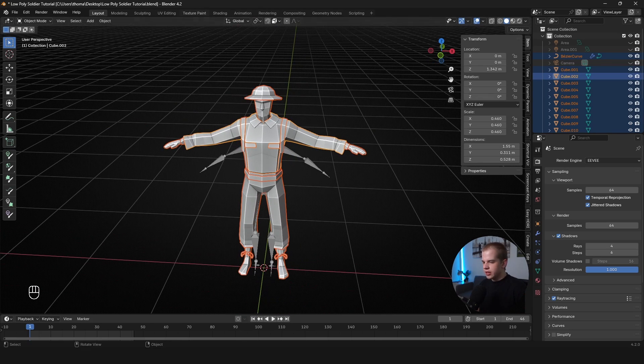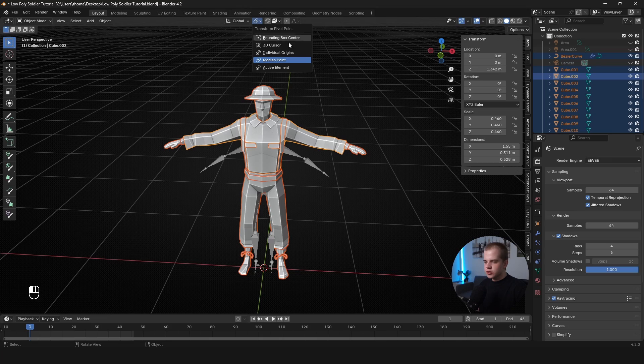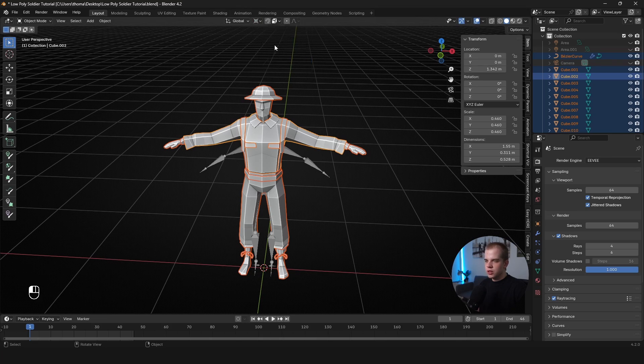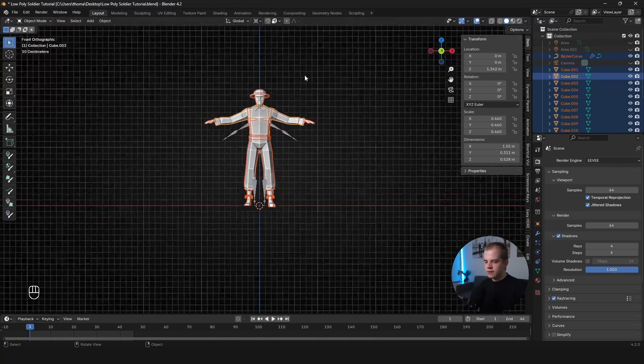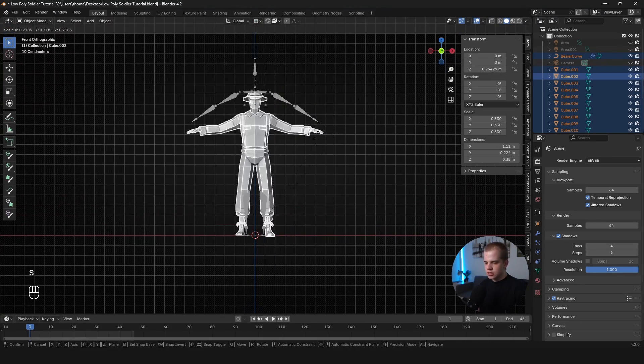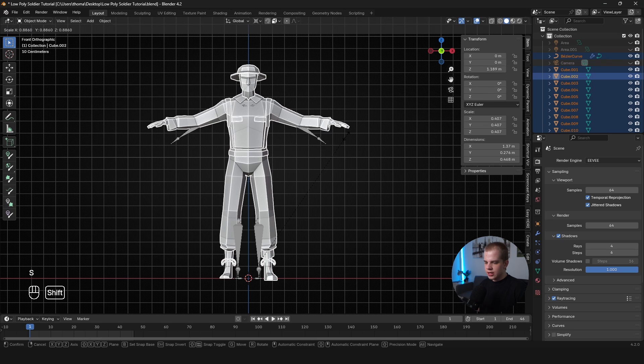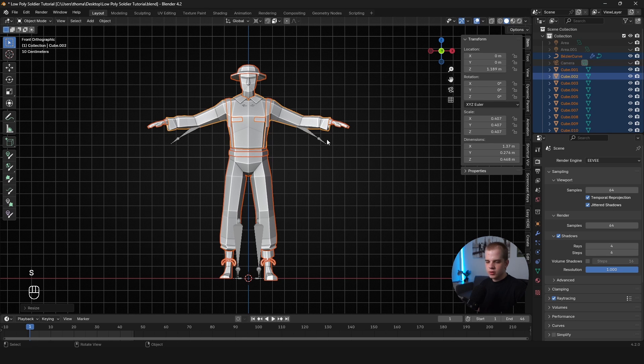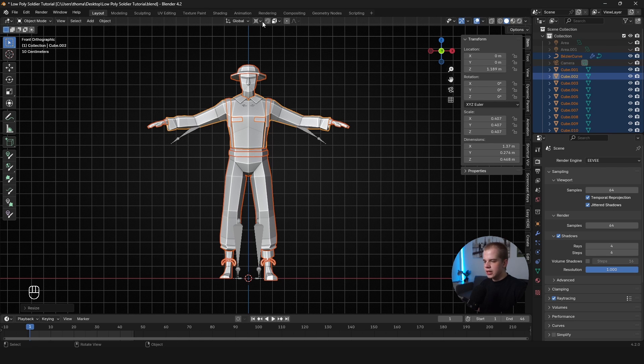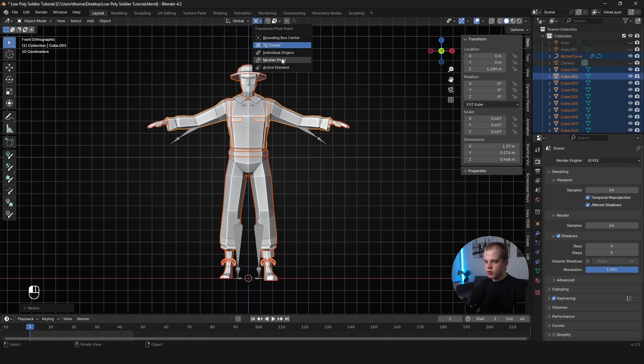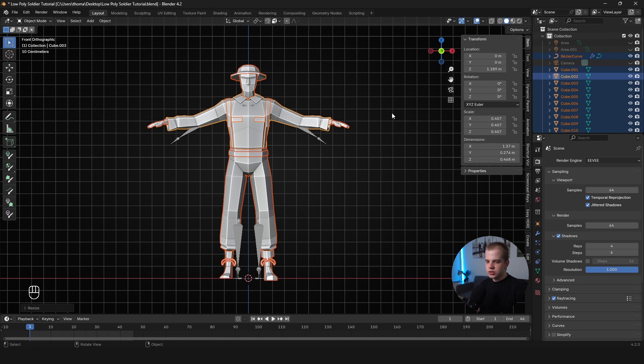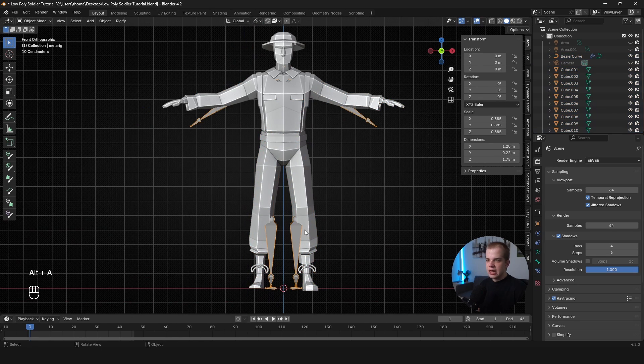And then I'm going to just Shift-select the shirt so that it's highlighted. Because if it's not highlighted, it's not going to work well. And then go up here, change this to 3D Cursor. And now if you scale, you'll see it scales to the center. So I'm just going to get this to a similar height as the rig. That's all good. And then just change this all back to Median Point. And we're good.